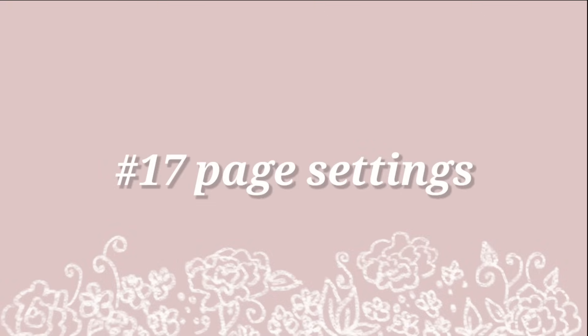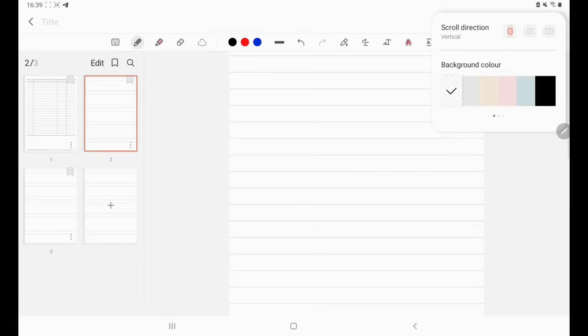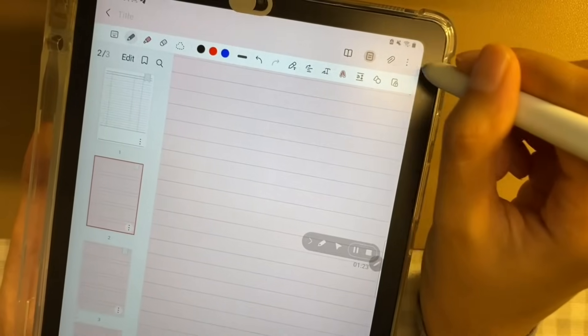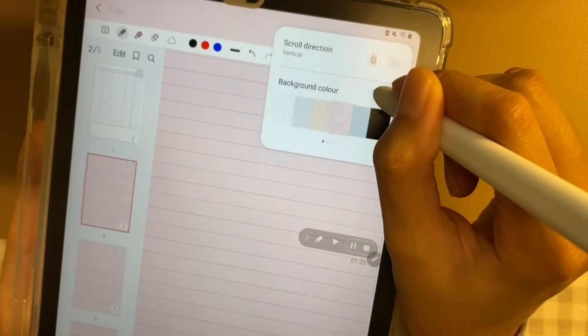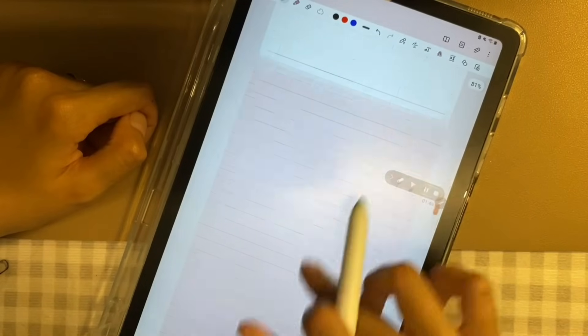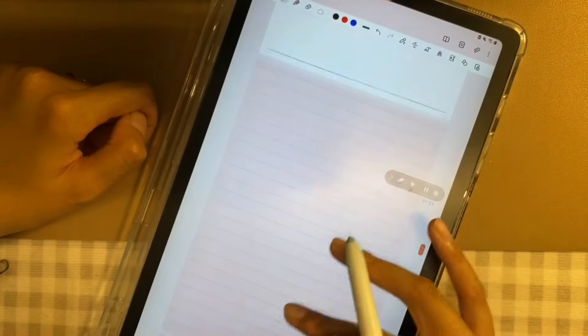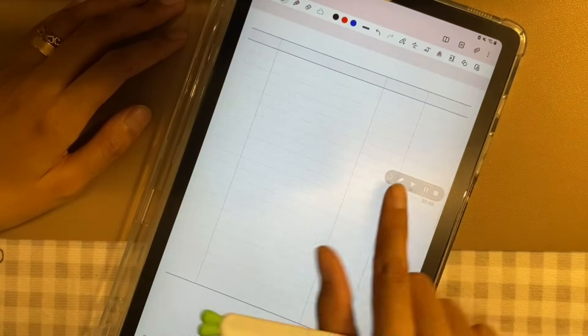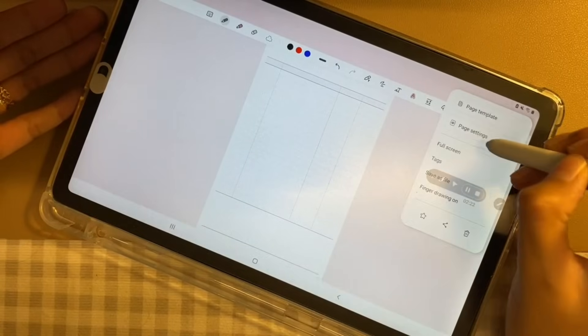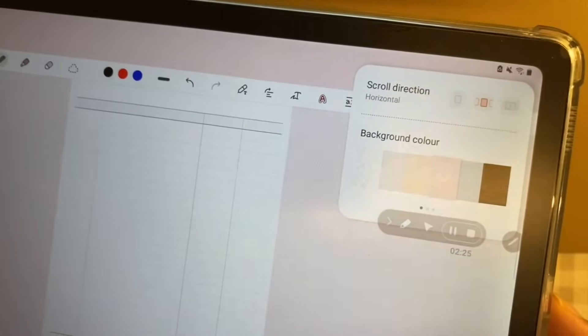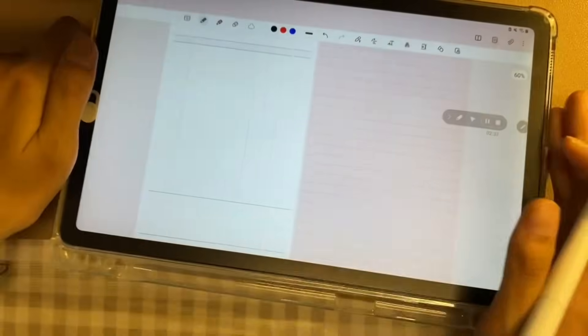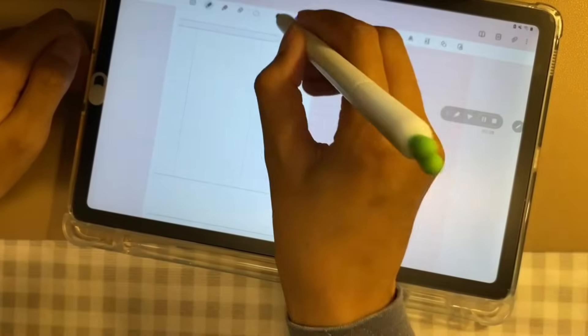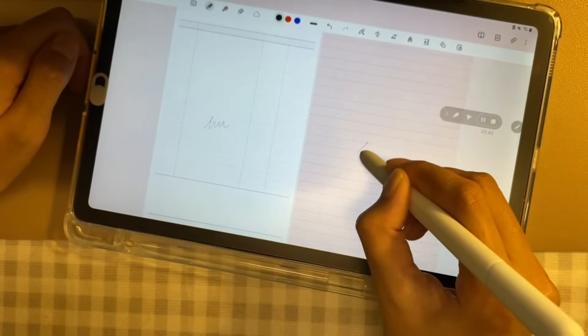Number 17, Page Setting. To change the colour of your page, you can go to the Page Setting. The colour options are still the same as before. However, they have also added scroll direction options. When you hold your tablet vertically, there will only display two scroll options: vertical or horizontal. But if you hold your tablet horizontally, there are three scroll options. The third one is two-page horizontal. And this is very nifty because you can access two pages of your note at the same time.